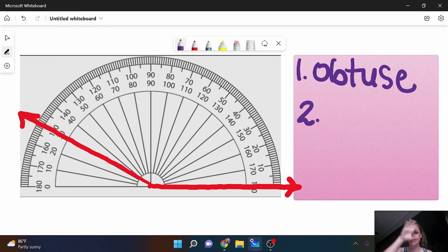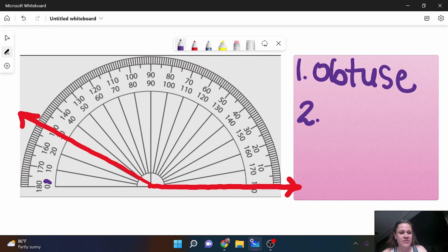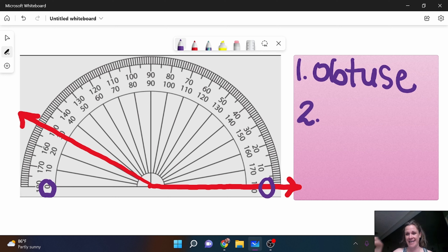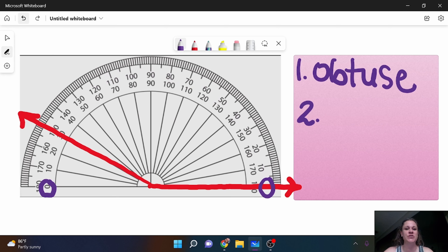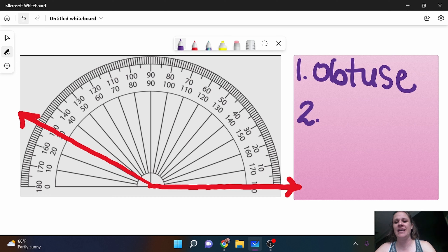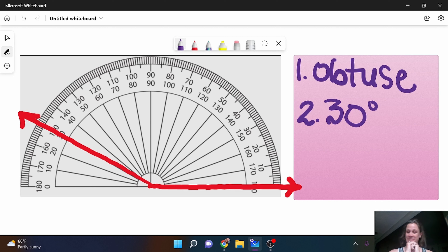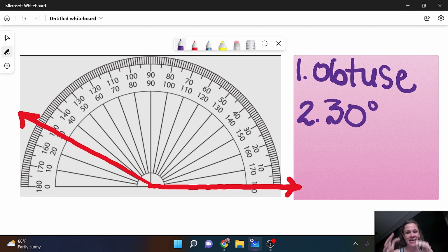Okay, then I'm going to decide: is it the top or the bottom, the inside or the outside — whichever way is easier for you to remember. So I'm looking for zeros. This zero is on the bottom, I do not have a ray going through it. This zero is on the top, I have a ray slicing right through it, so I'm going to be looking at these numbers. Let's say I'm going to say my answer is 30 degrees.